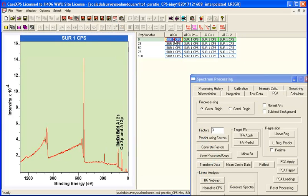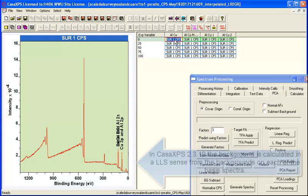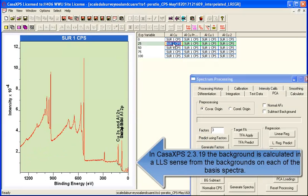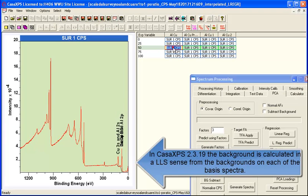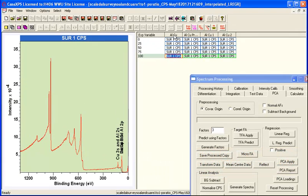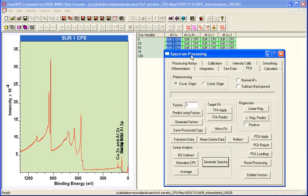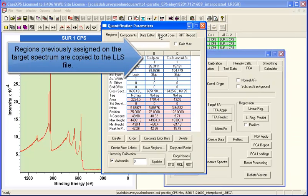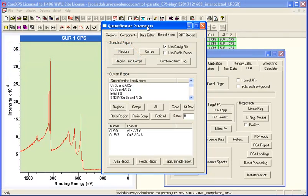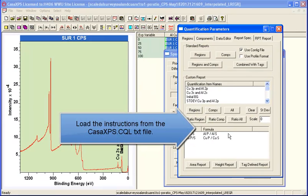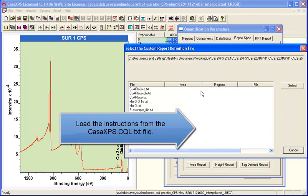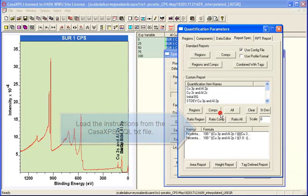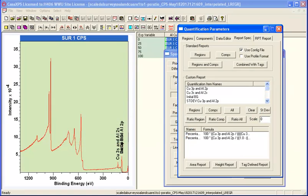So having calculated this in the least squares sense, we calculate a background in a least squares sense. We have regions that as part of that least squares calculation are now defined using skip background type and the background that was calculated in the least squares calculation.